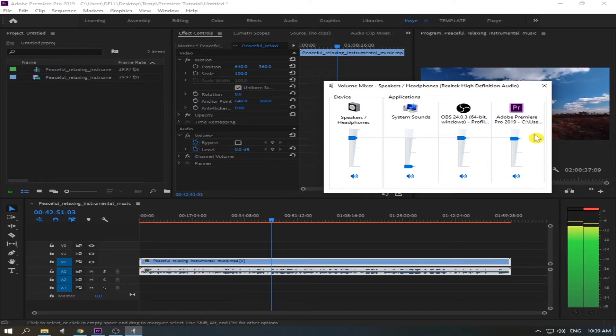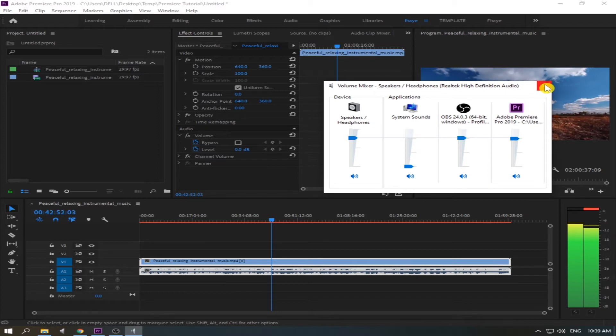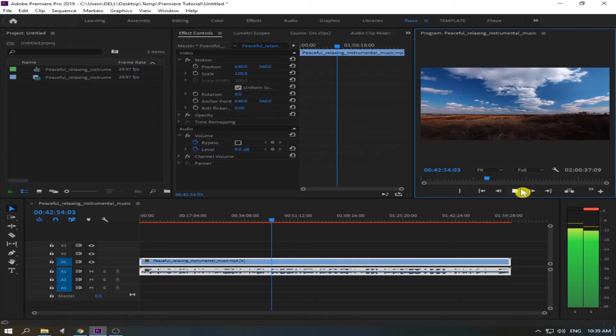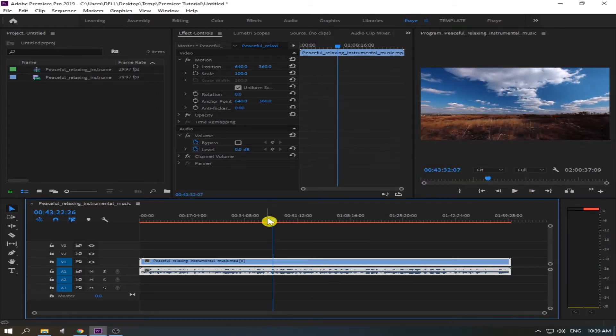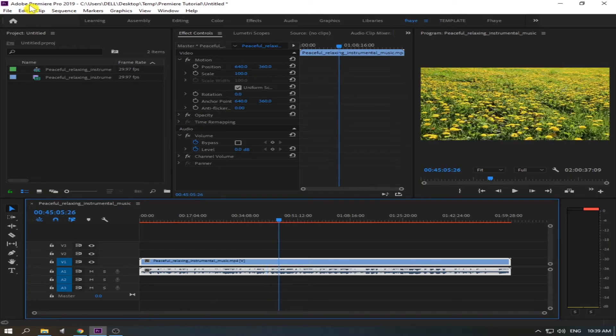But in the Premiere there is an audio. So now I'm going to teach you how to solve it. Okay, let's close this one first and stop the video.